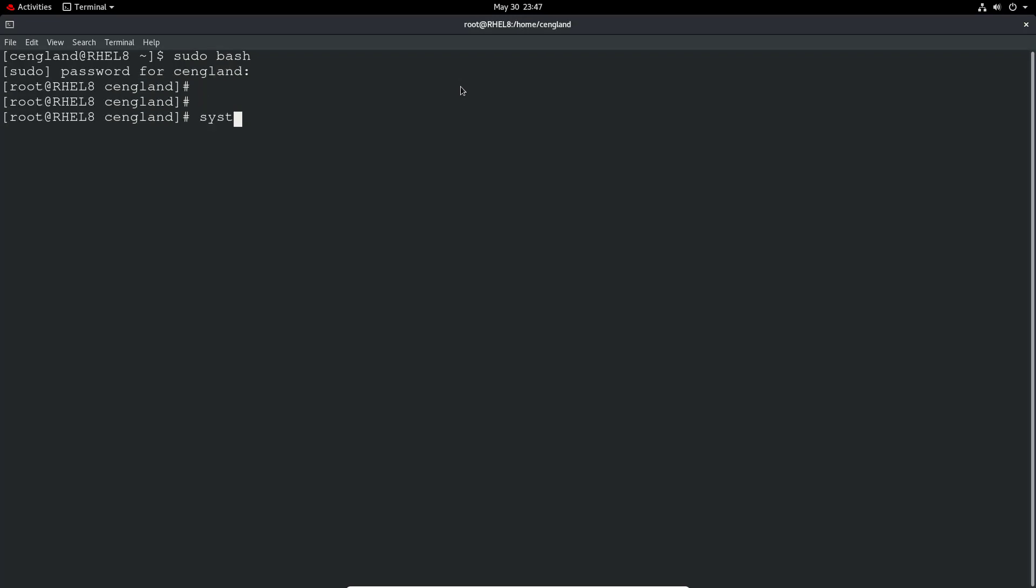So systemctl enable and then the service name. So we can do for example NetworkManager and that will enable it at boot. It's as easy as that.